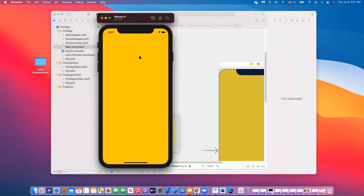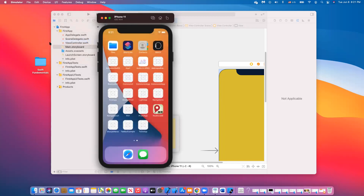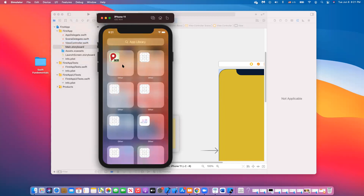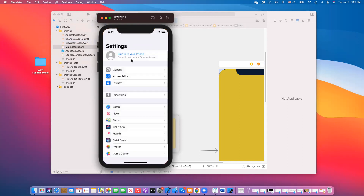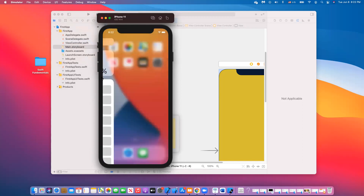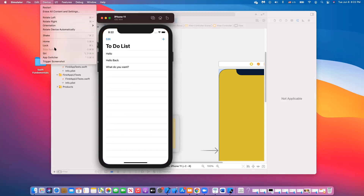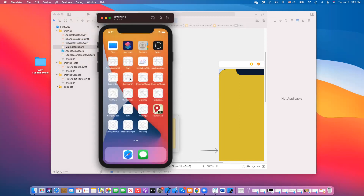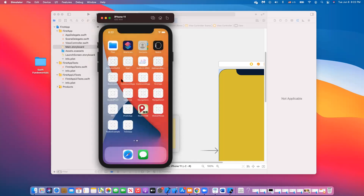Now it's done running. This simulator is just like an iPhone — you can actually interact with it as if you're interacting with a real phone. You can click the home button and see all the apps installed on this iPhone 11 simulator. You have settings you can change, and you can even delete apps from the device by tapping and holding on them.